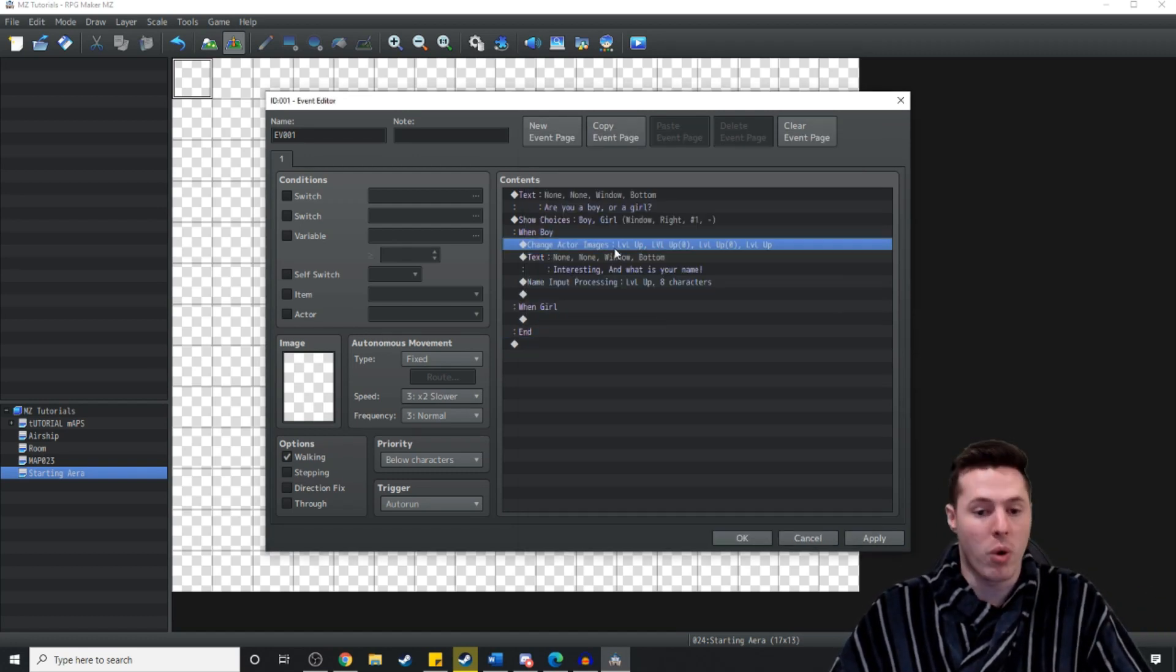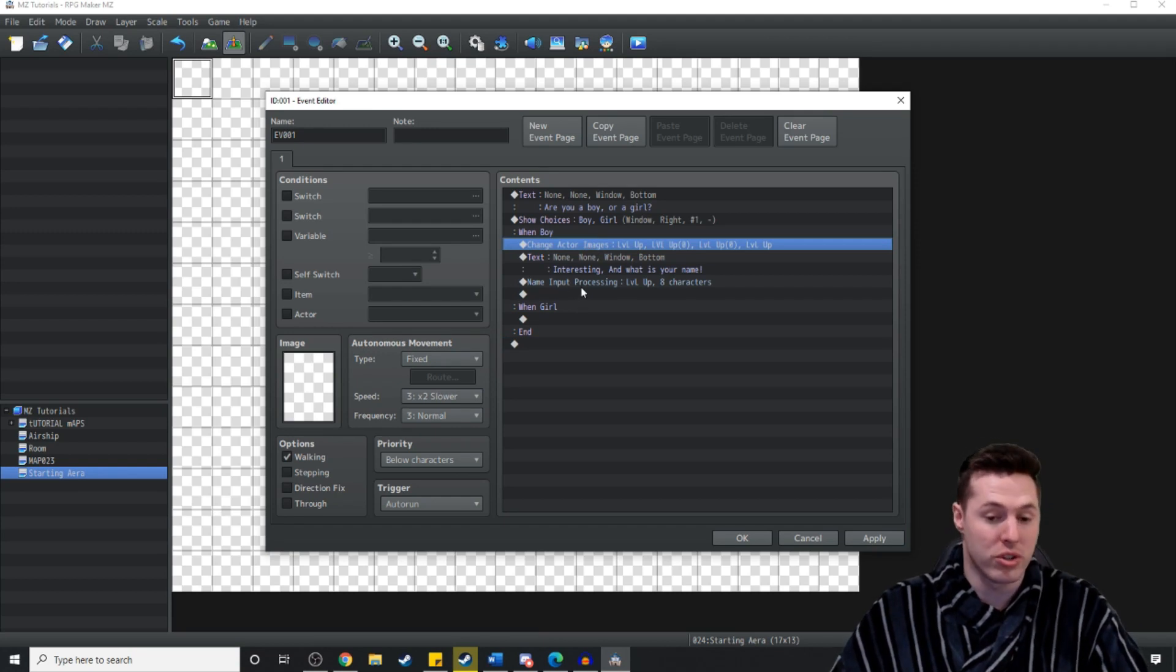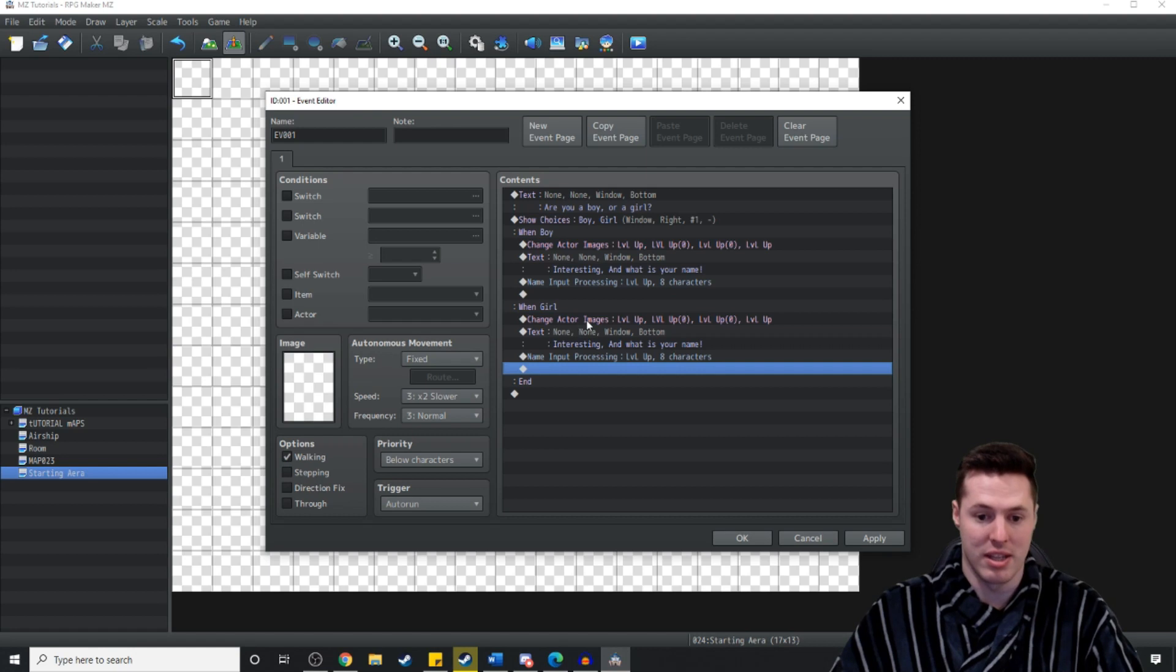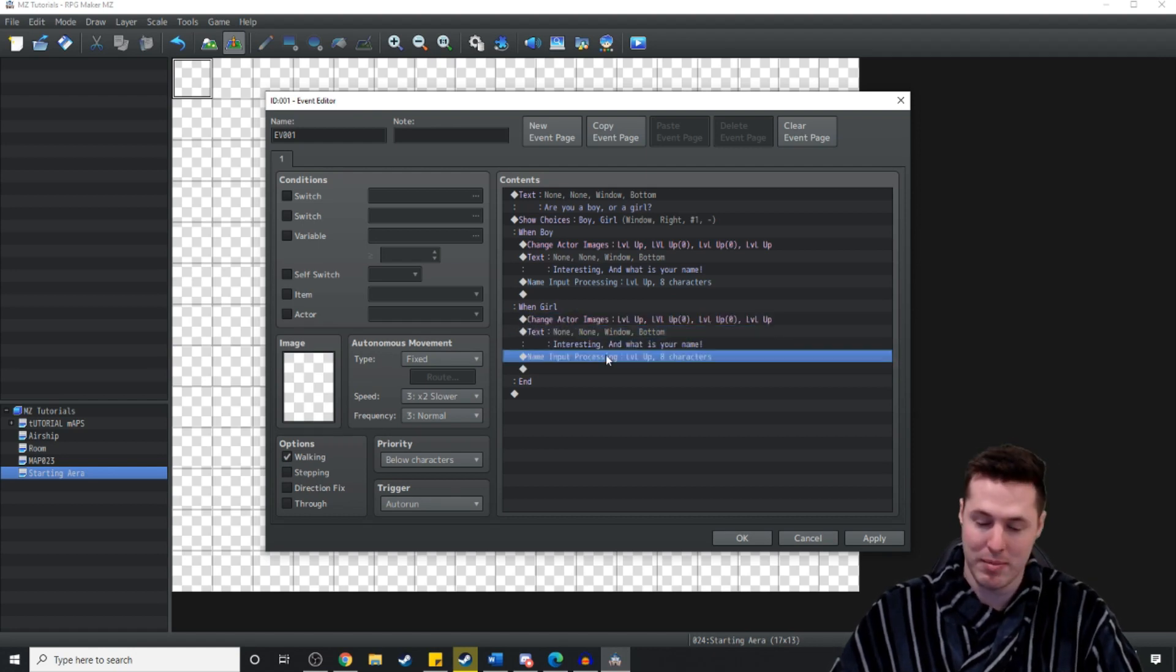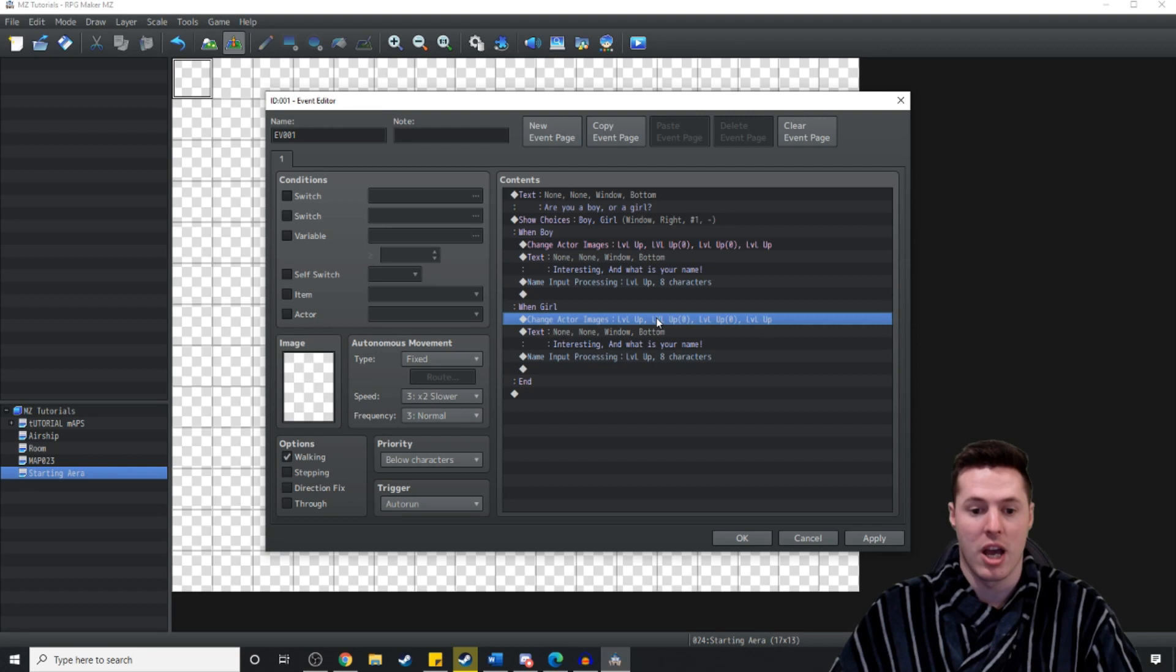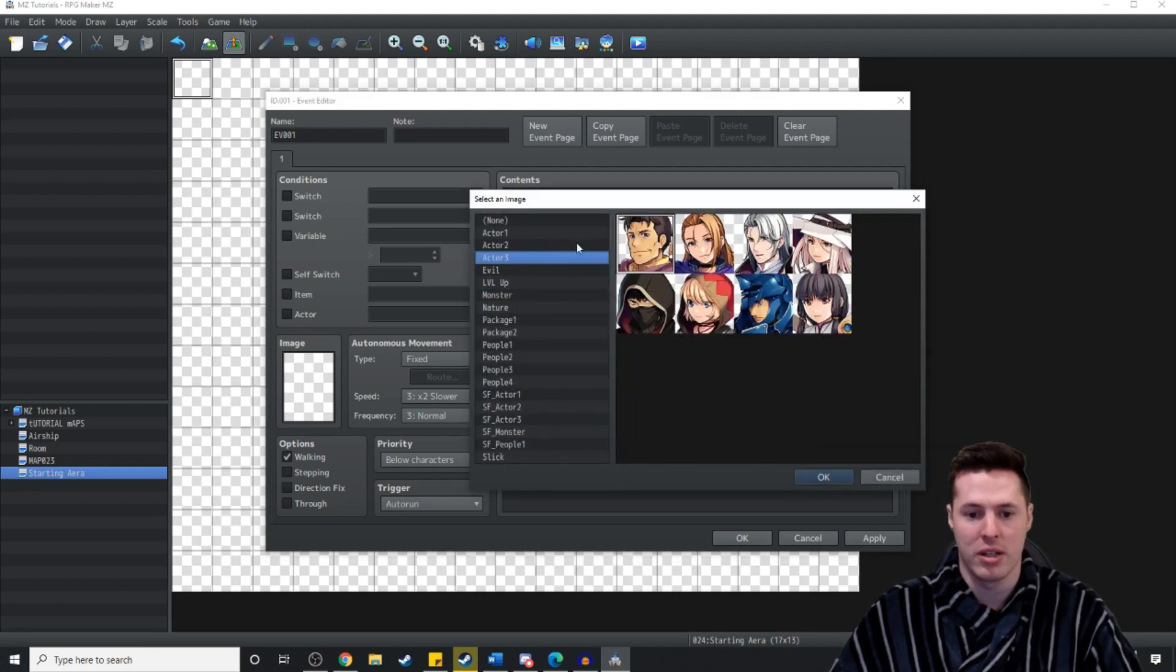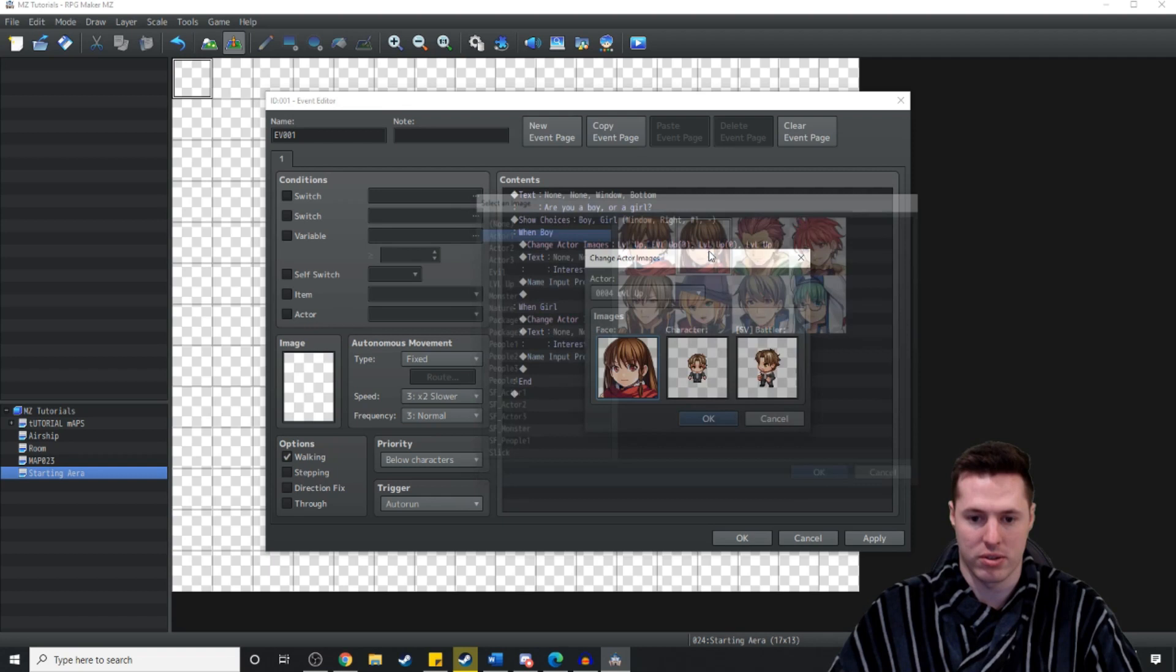Now what we want to do is when it's a girl do the exact same thing. So copy and paste the change images. The interesting what's your name and the input name processing. And where it says change actor images instead of a boy we're just going to be putting girl stuff.